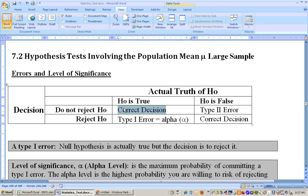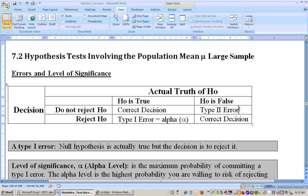It's sort of like if a person's on trial and they're assumed innocent until proven guilty. If they're innocent and you find them not guilty, then you made the correct decision. But if the null hypothesis is false and you did not reject the null hypothesis, then you didn't make the correct decision. That's called a type 2 error.